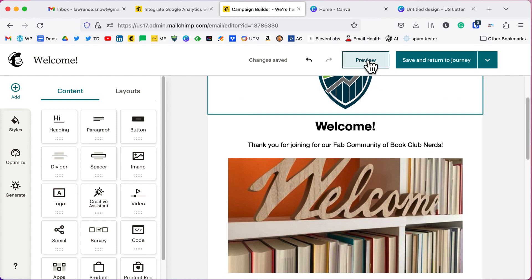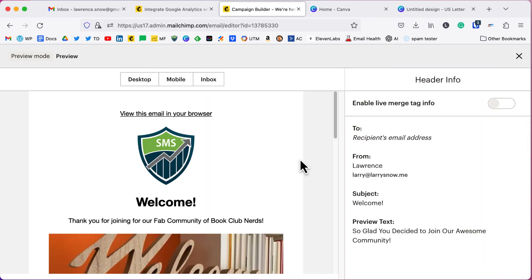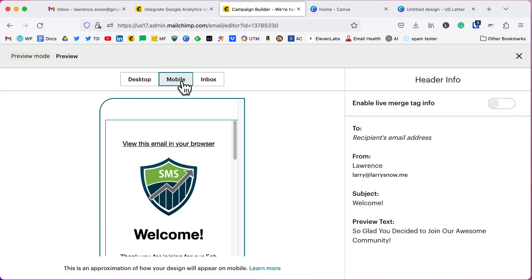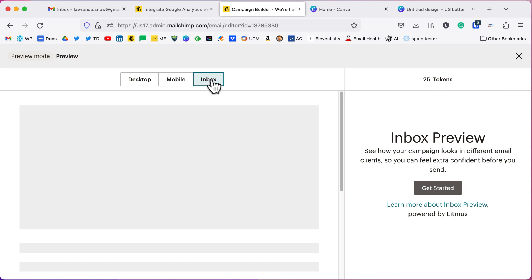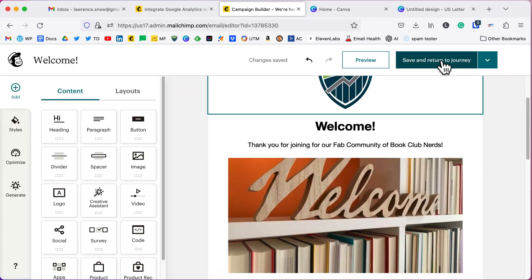Now with this email, you can preview it to make sure it looks good. And if you have any merge tags, such as first name, you can add that into your email and you can enable live merge tag info here to display it. You can also look at a mobile version of what your email will look like. So that's our preview. For now, we're going to click on save and return to the journey.